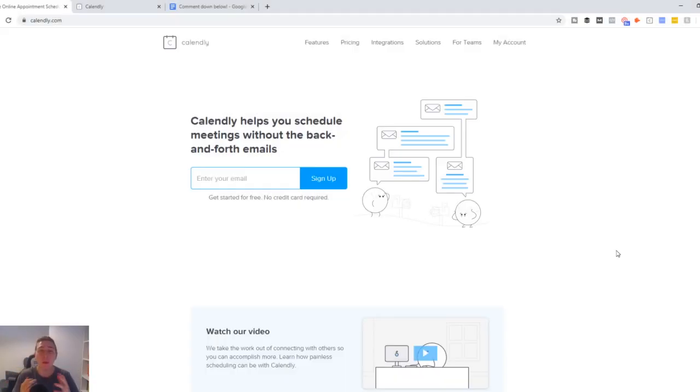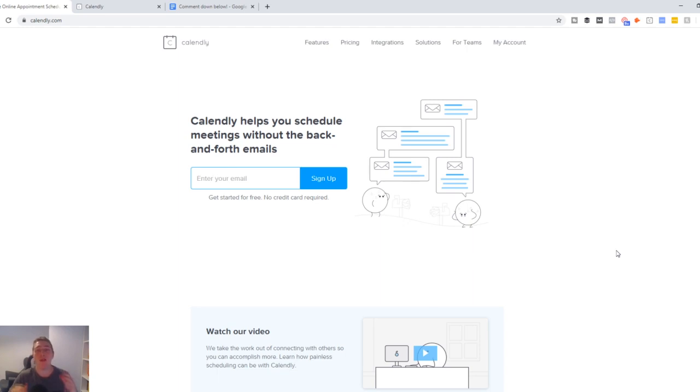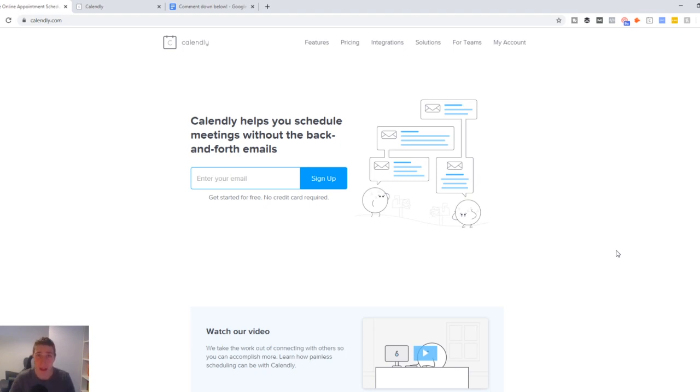Hey guys, hope you're doing well. Brad Riley here and welcome to another video. In this one today, I'm going to show you how to set up a calendar booking system for your agency.